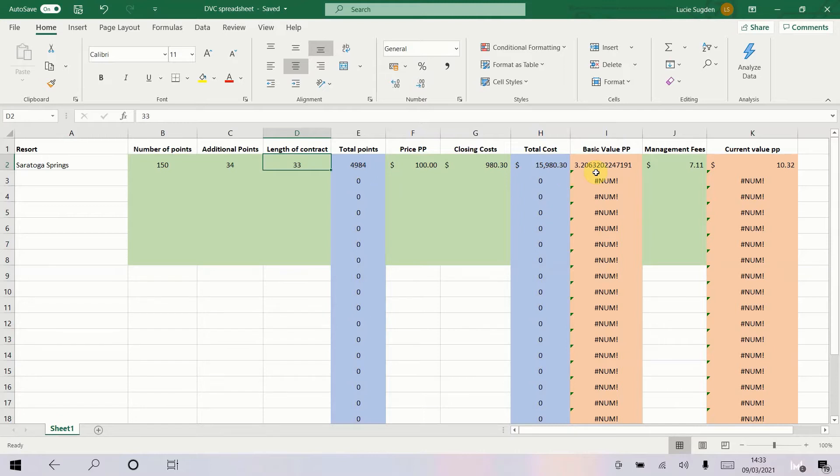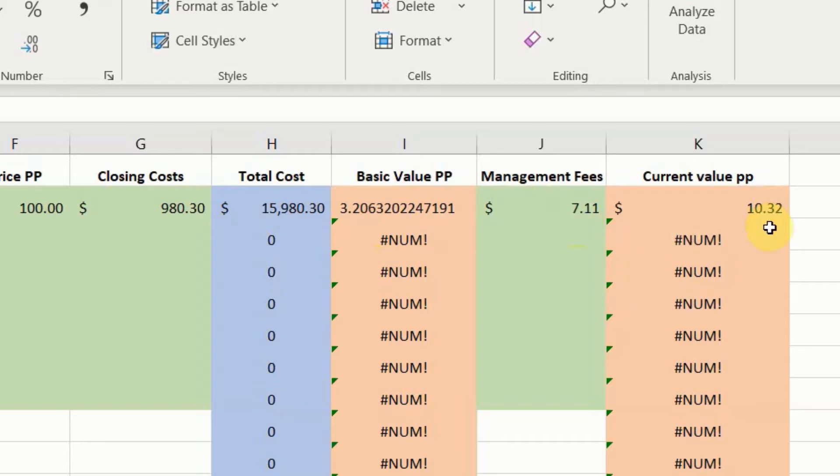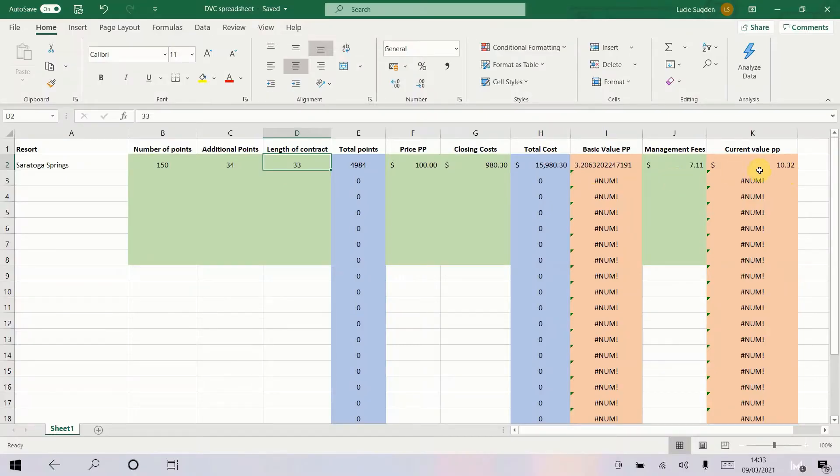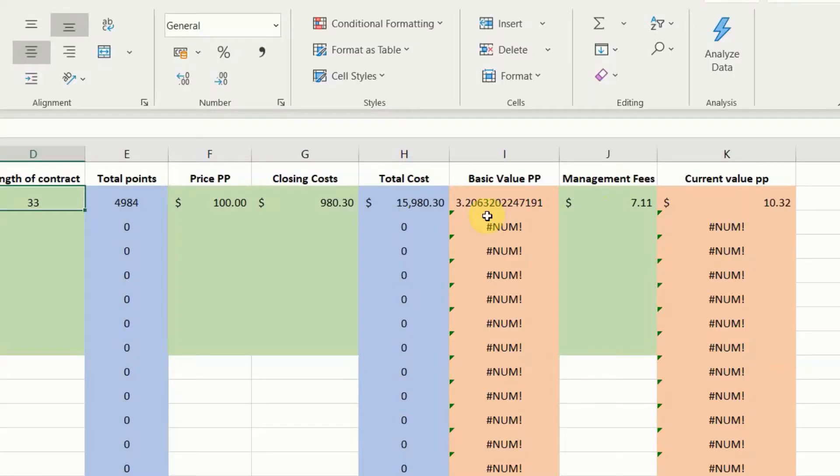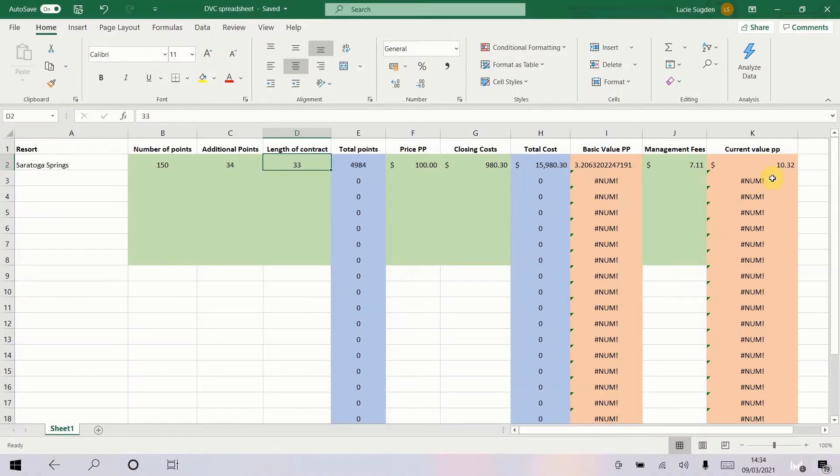Now obviously on top of that every year you will pay management fees per point so you've got $7.11 for Saratoga Springs management fees and that added to that gives you the 2021 cost of your points is $10.32. Now the reason I say the 2021 current value is because the management fees will go up every year. This will stay the same for the next 33 years, you will still just have paid $3.20. The management fees will go up with inflation every year. If you want to work out how much they're worth or how much you're spending if you're renting out you need to update that figure and add it on to that. So that's how we work out that current value per point that you purchase.